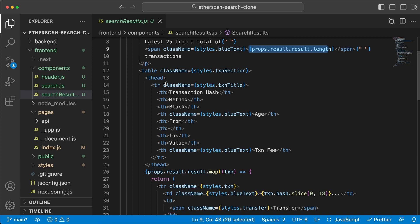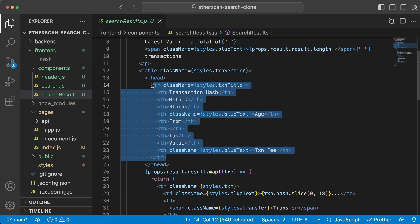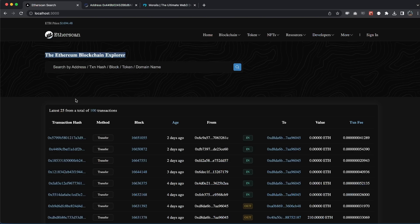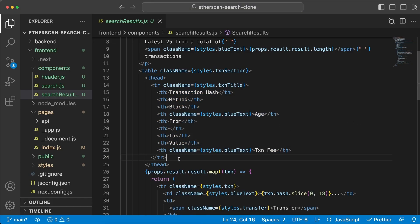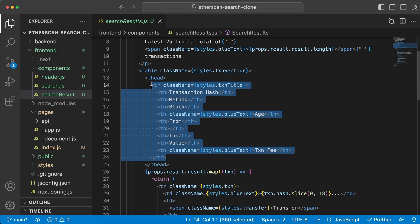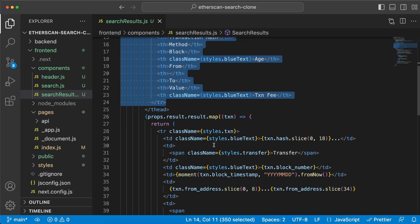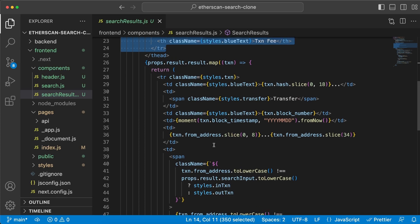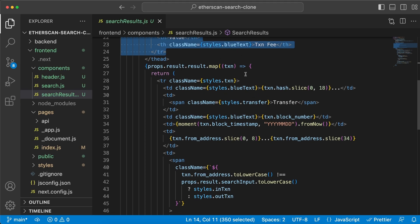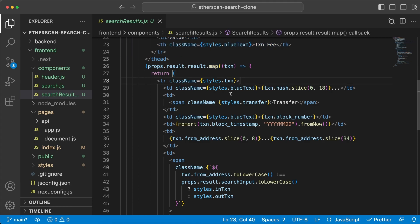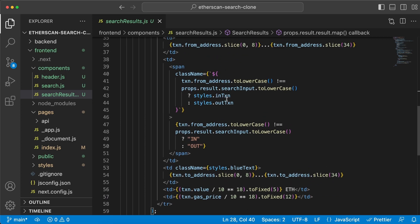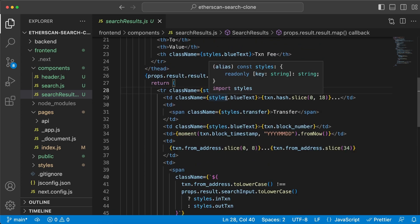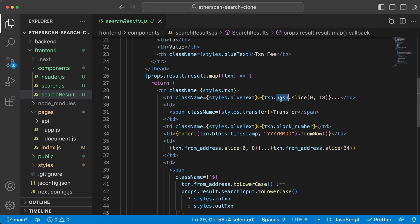We check: is show results true? Perfect, then we render this component. We're passing along these two values as props. Inside the search results component, we take this prop and we can use it however we want. In our scenario, we want to build this transaction table as Etherscan has. Right here, we're basically displaying that we are showing the latest 25 out of these amount of transactions. Then we have a table header which has one table row with different TH elements: the transaction hash, the method, the block, the age, from and to, value, and transaction fee.